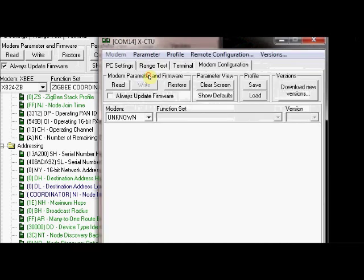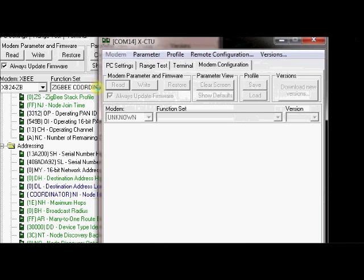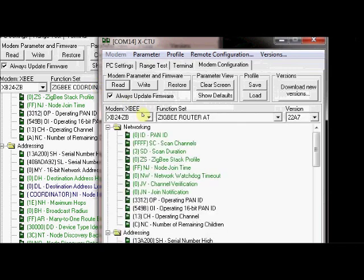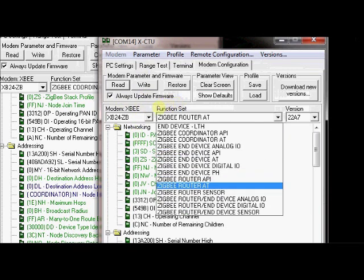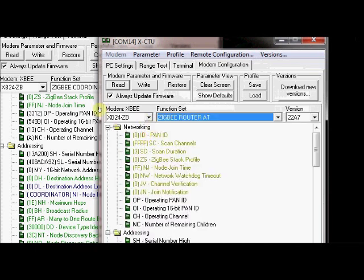Now XCTU has detected another modem at COM 14. Click on this modem configuration. Check this always update firmware and click on read. Under function set, you select ZigBee router AT, not API, router AT. Modem type is XB24-ZB. It is automatically selected.